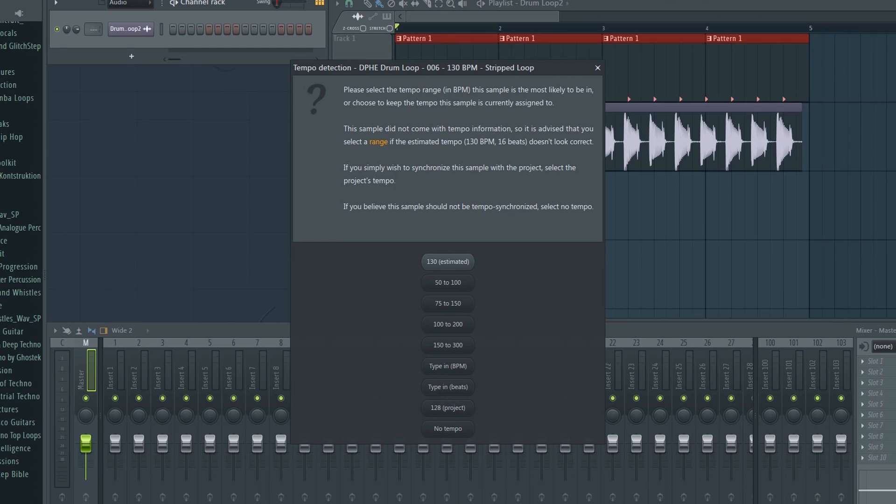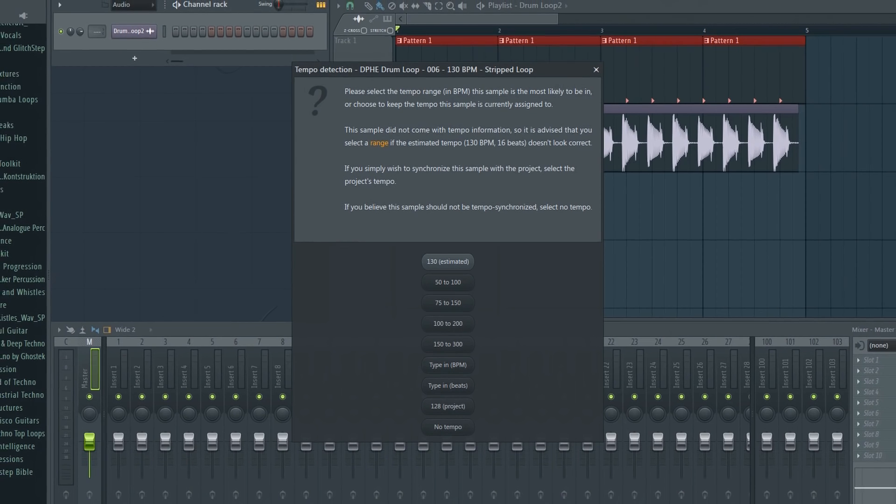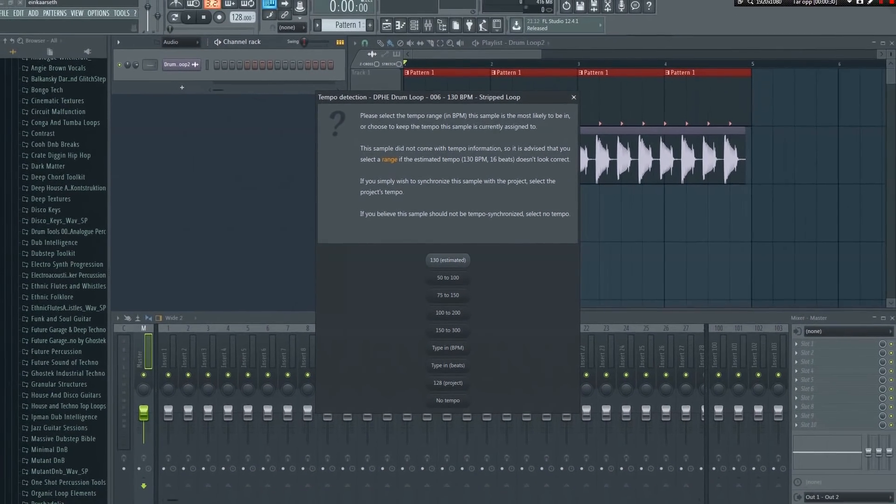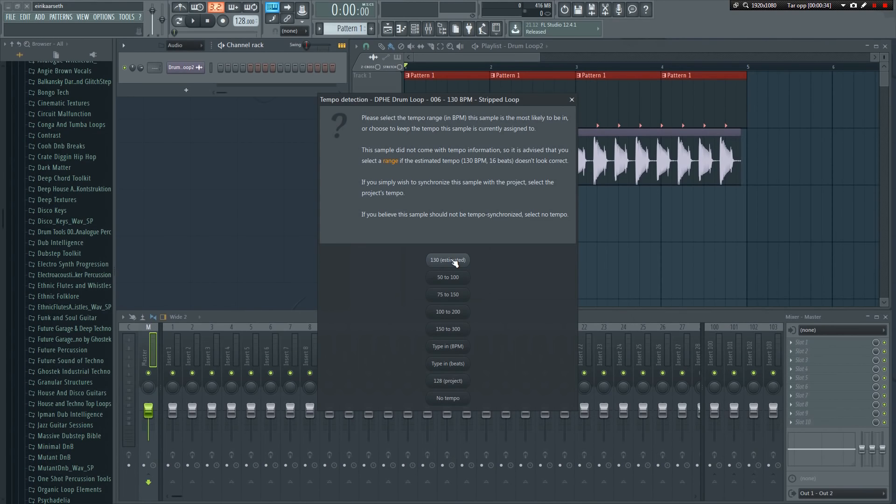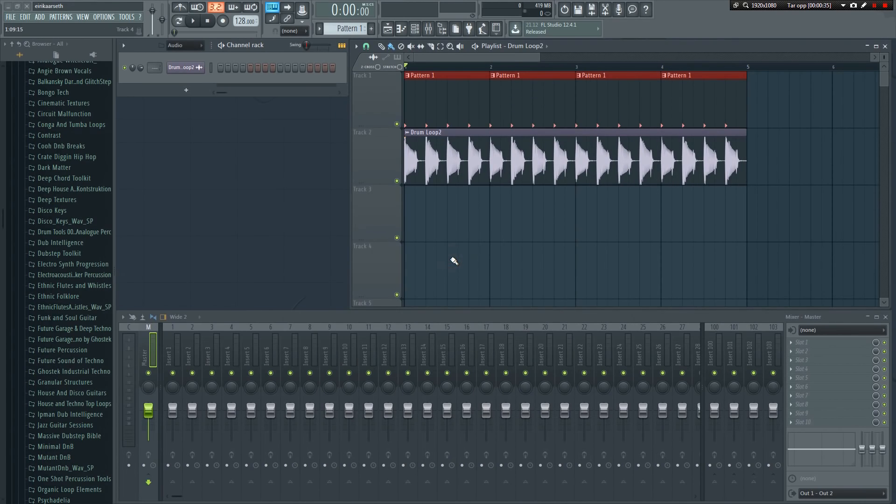But this sample doesn't have this information embedded. Instead, it's guessing that the sample is 130 BPM, which is actually right. As long as we know that, we could just click the button and be done. But it won't always be right, so let's continue.